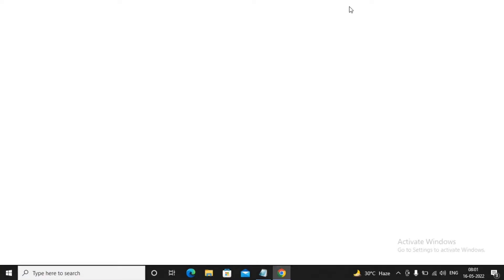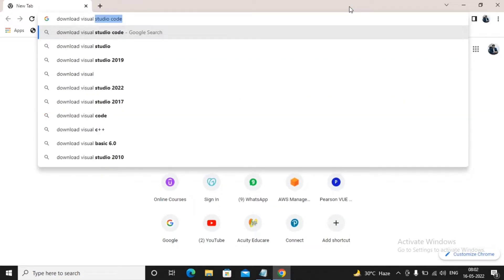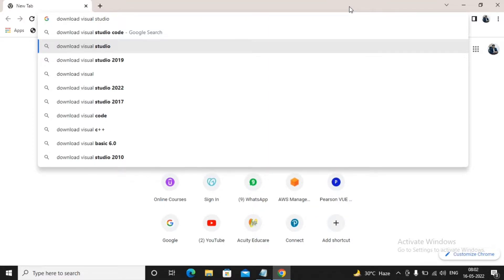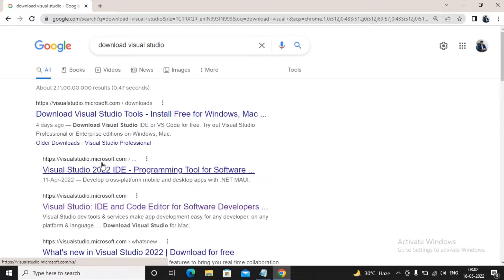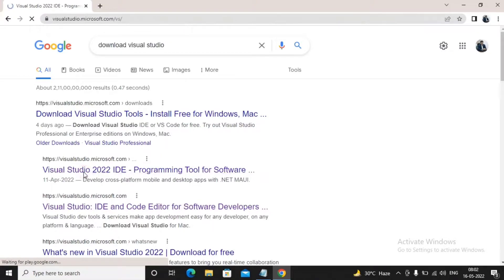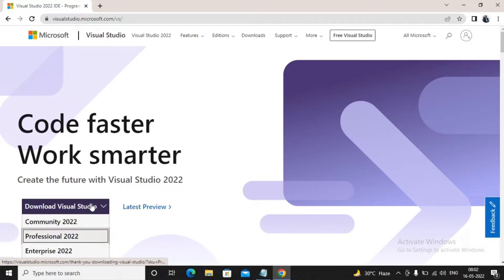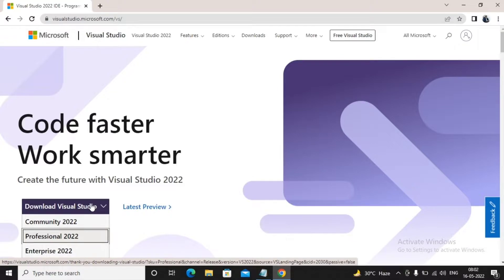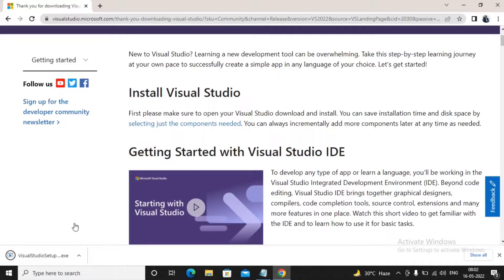First I am going to Chrome and typing 'download Visual Studio' - not Visual Studio Code, but Visual Studio. Here it comes, I'm going to the website visual studio.microsoft.com. The current latest IDE is Visual Studio 2022. It asks which version to download: Community, Professional, or Enterprise. We are selecting the free Community version, which lets you do everything the Professional version offers.